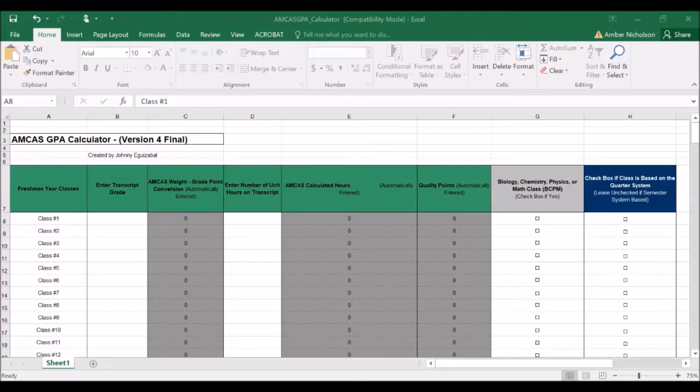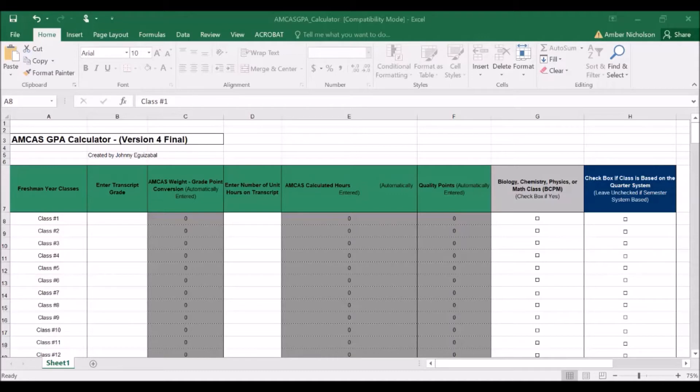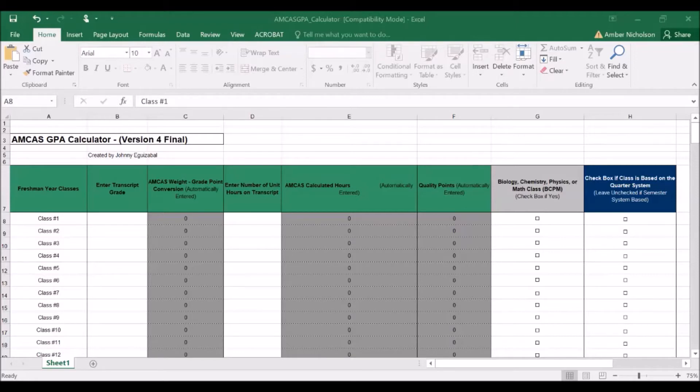This GPA includes all grades earned in science courses including non-passing grades and C-minuses, even if those courses were repeated. Professional programs do not practice grade replacement or forgiveness in the way that UCR or community colleges may have. So it is important to remember that all grades earned from any college or university will be factored into your GPA for professional school applications.